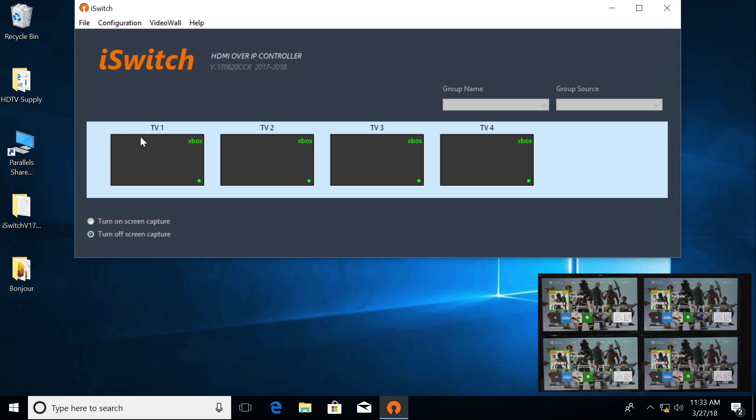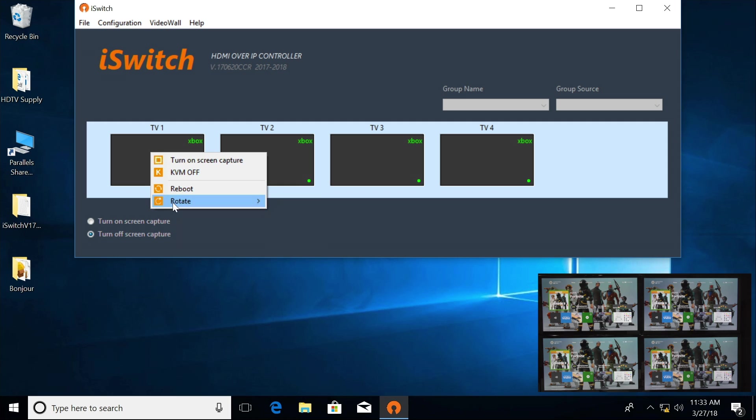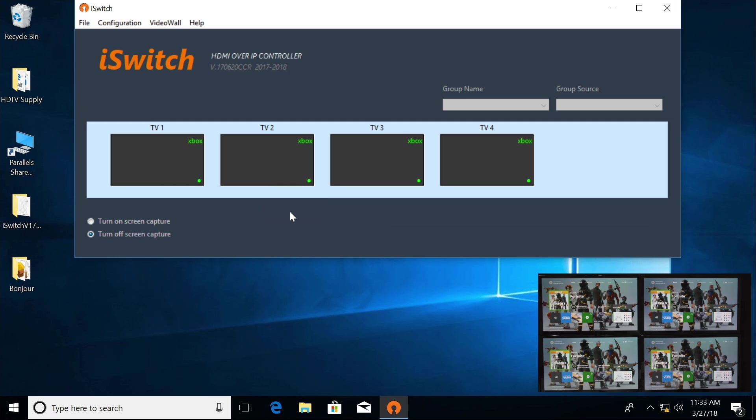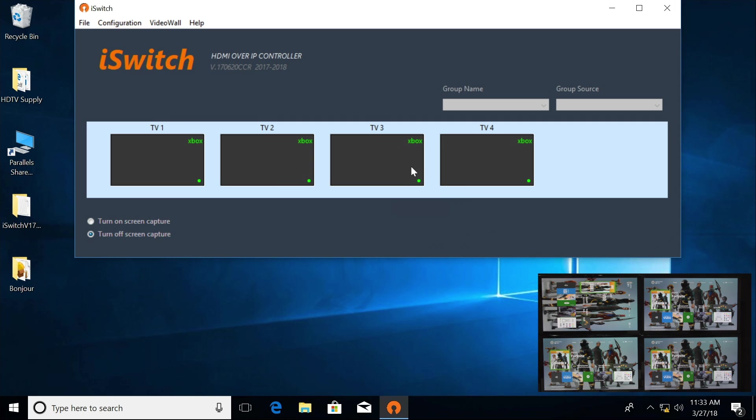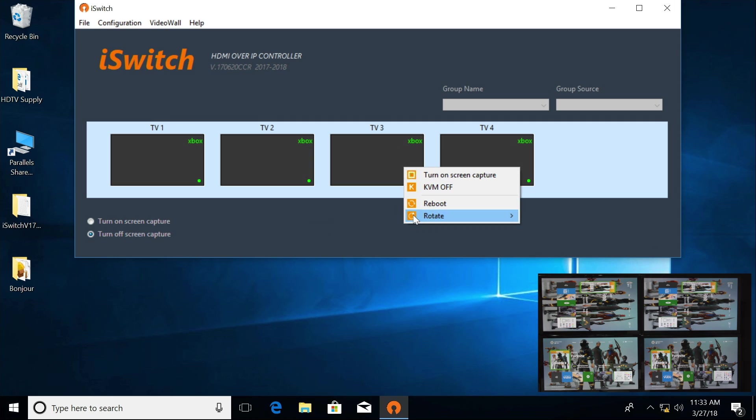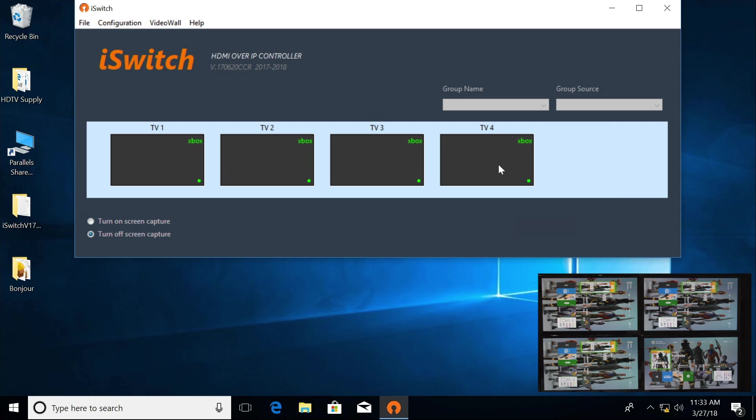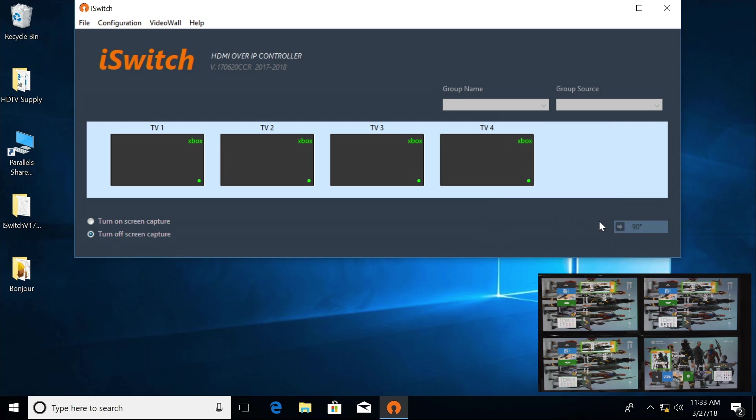Now here on each TV is where you can do a rotation. You right-click on it, go down to Rotate. I'm going to go 90 degrees. Now all TVs have been rotated 90 degrees.